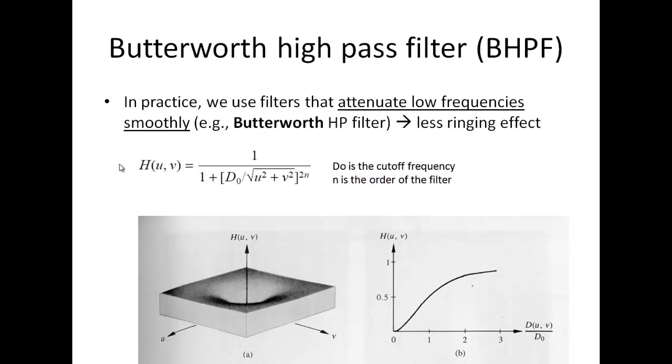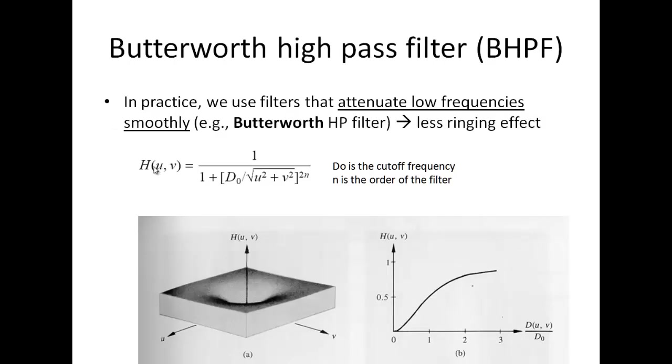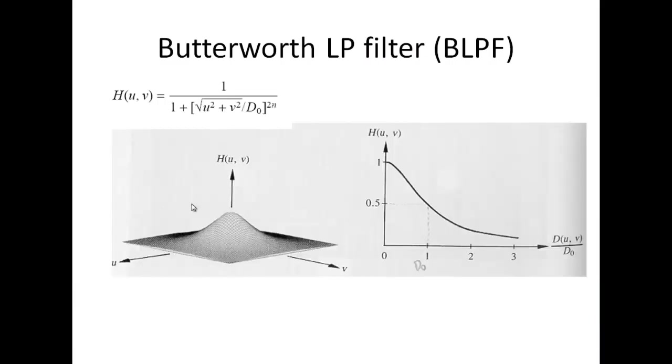H(u,v) will be given by 1 over 1 plus D0. D0 is the cutoff frequency upon U squared plus V squared, wherein we vary the value of U and V in the X and Y spatial domain. N is the order of the filter. This is the high pass filter. We can create the low pass filter by simply saying 1 minus the high pass filter, because when you add both, the value is always 1.